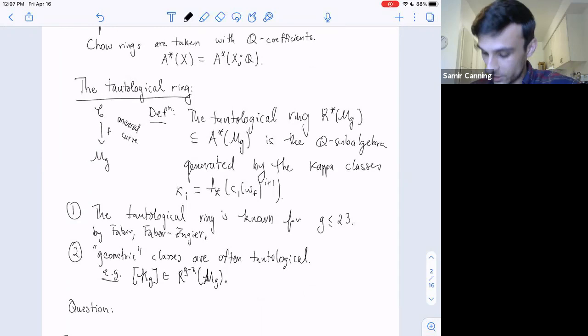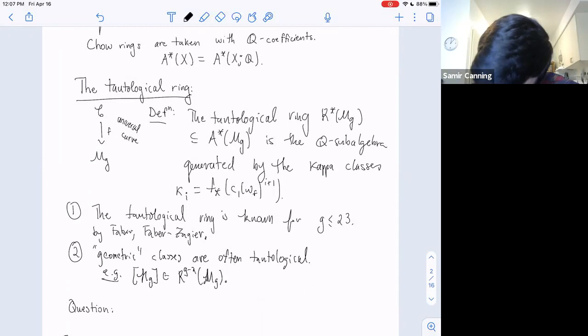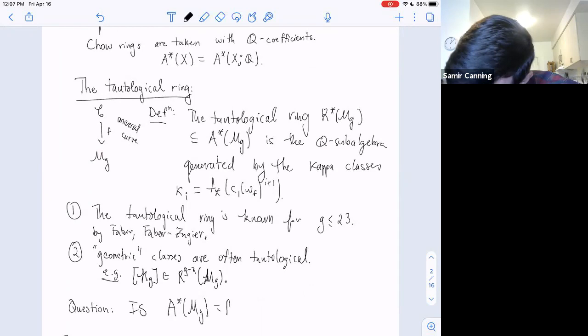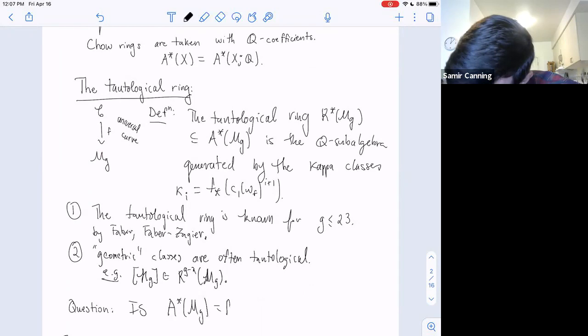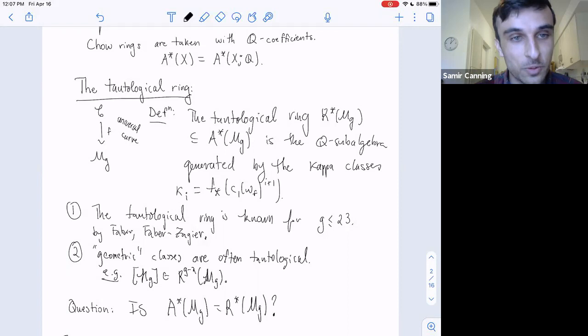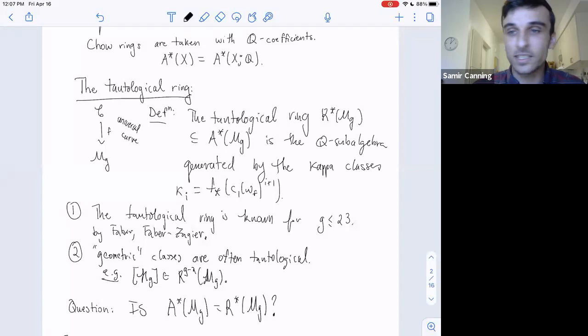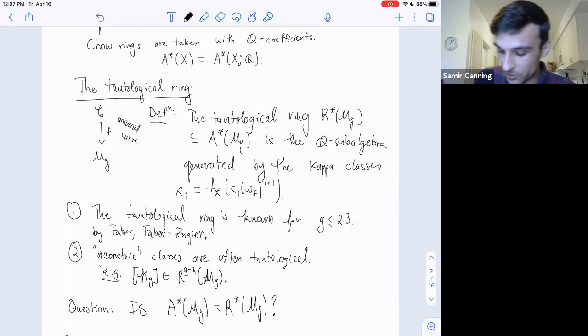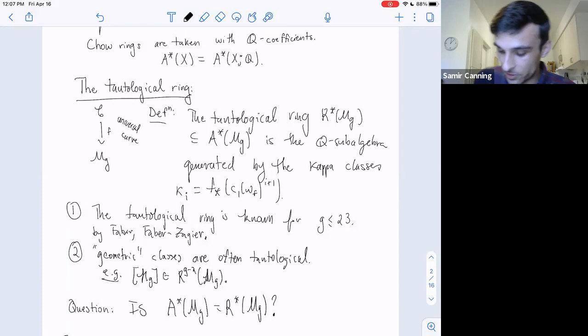I have a question: is the Chow ring A* of Mg equal to R* of Mg? One reason I'm interested in this is that if I can figure out that A* of Mg equals R* of Mg for small enough genus, then I can know the whole Chow ring—everything about intersecting subvarieties of Mg. Here are some positive answers.